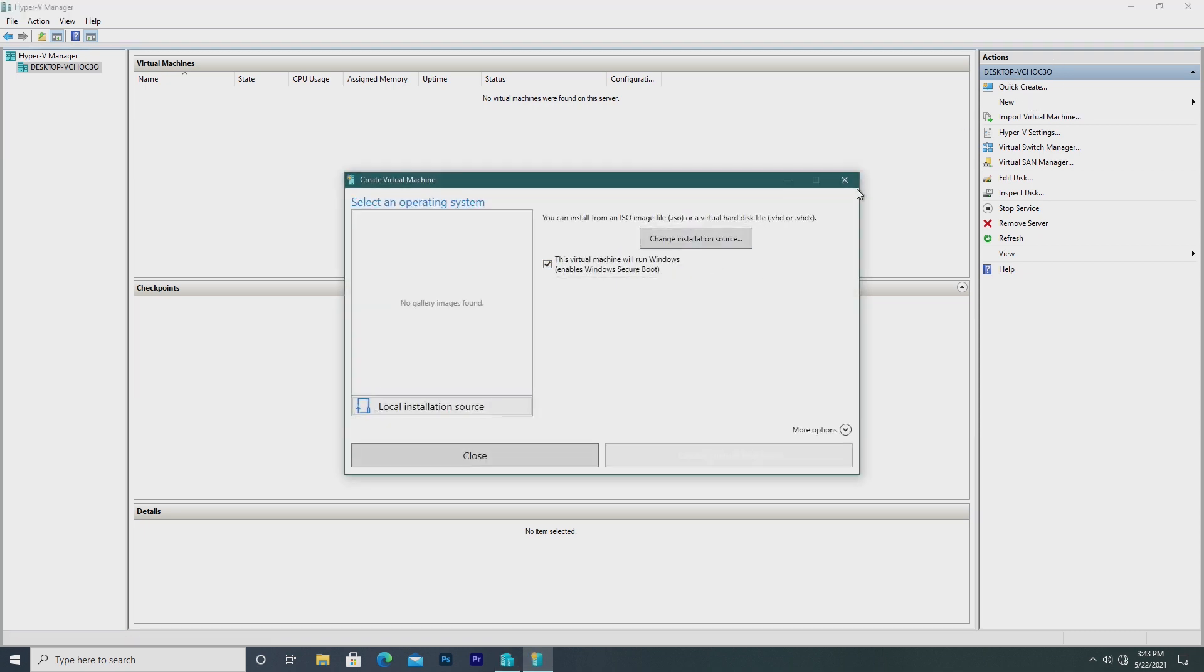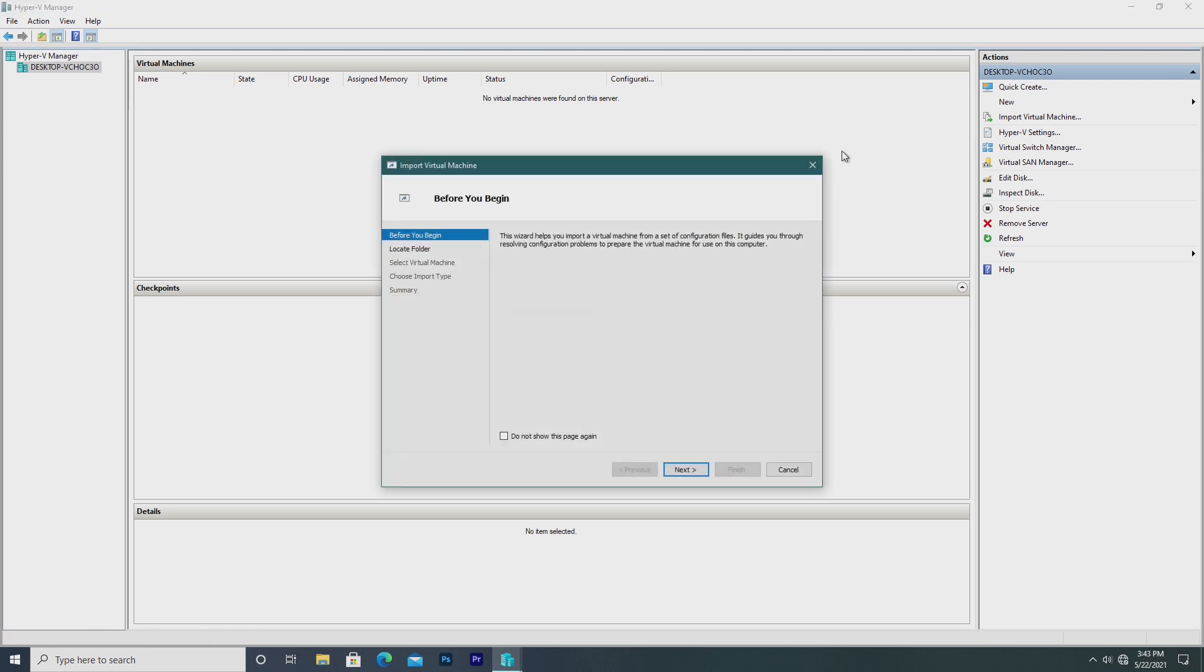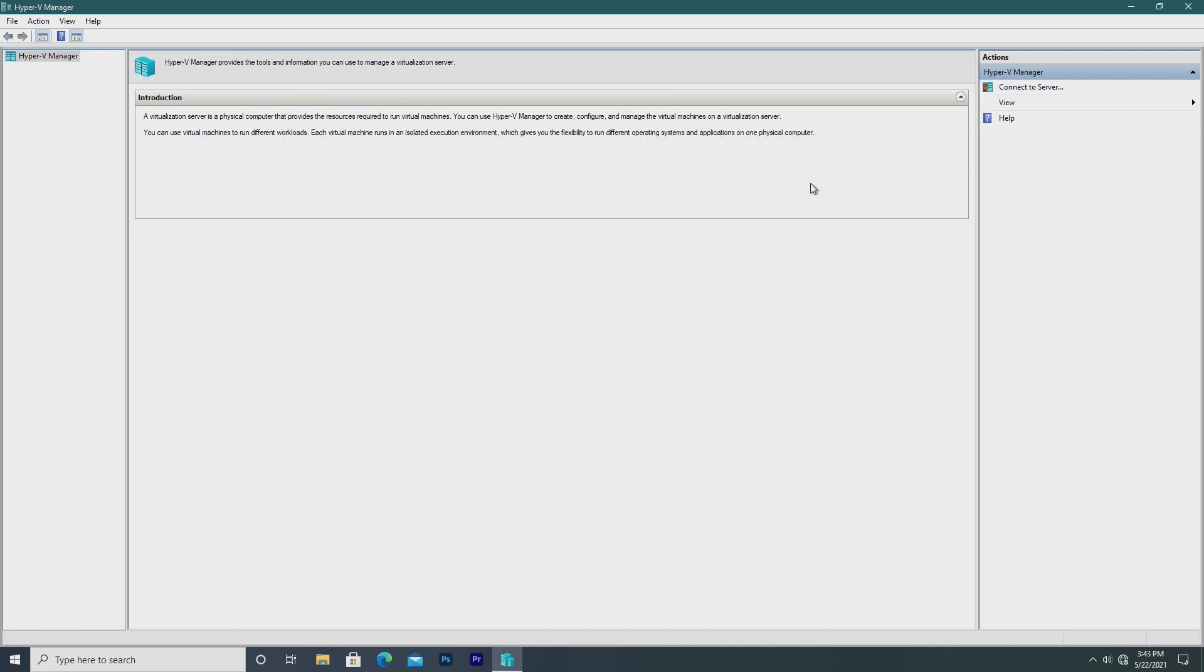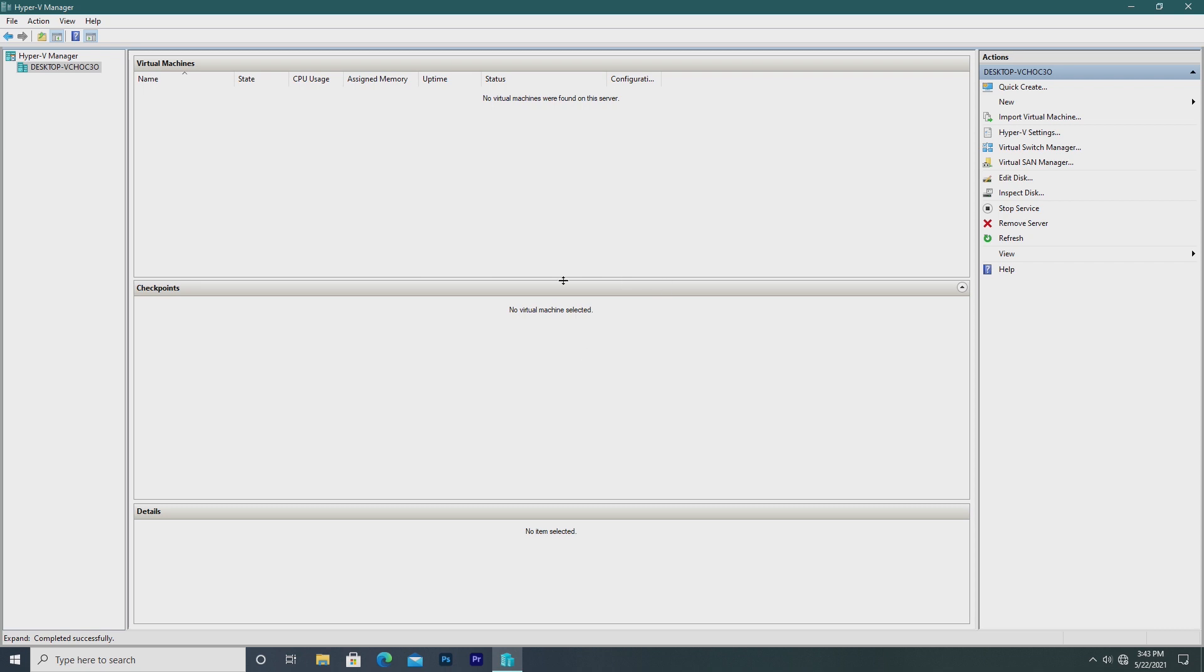On the right-hand side, we have Actions, such as Quick Create, New, Import Virtual Machine, Hyper-V Settings, Virtual Switch Manager, Virtual SAN Manager, Edit Disk, Inspect Disk, and then we have Connect to a Different Server, which allows us to add a different server for Hyper-V.